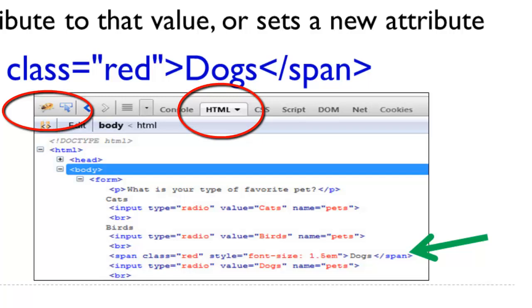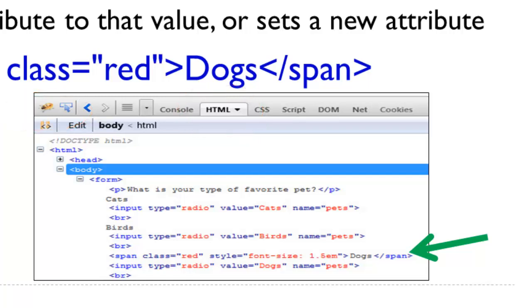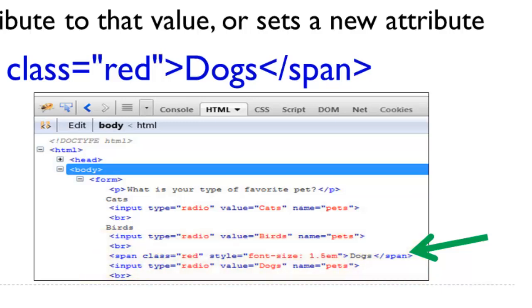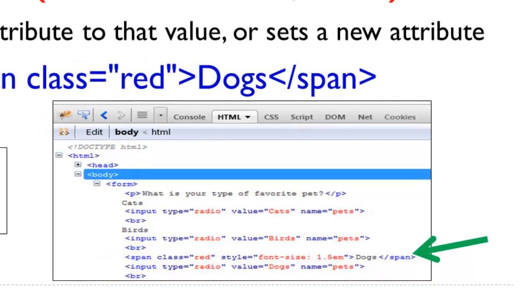On the right here, we are actually looking at Firebug, and notice we have the HTML tab. You can actually see that yes, we did indeed set a new attribute and value. Not only can we see it on the web page, but we can actually see it in the code, because sometimes it might not be that apparent in the visual mode.